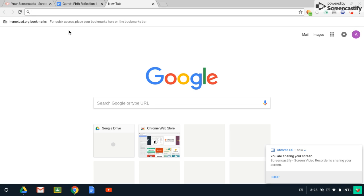I'm going to show you today how to add the Grammarly extension to your Chromebook. We're going to be adding this because it's going to help you with editing all of your reflections and written material that you're going to be adding to your websites.